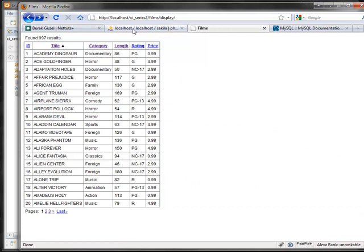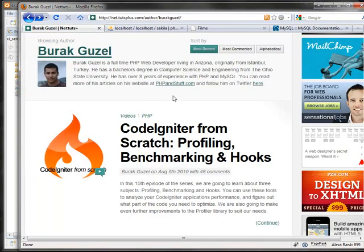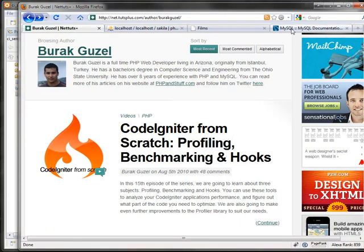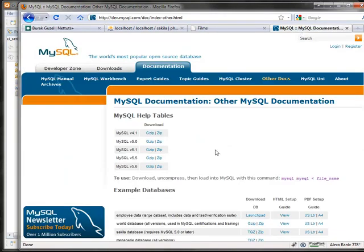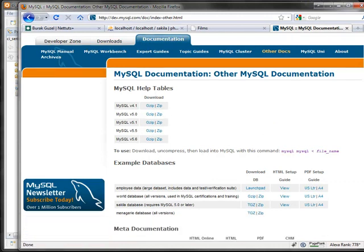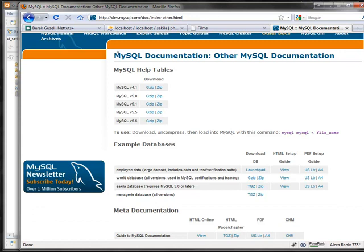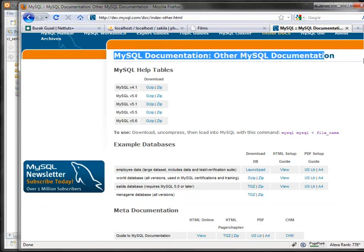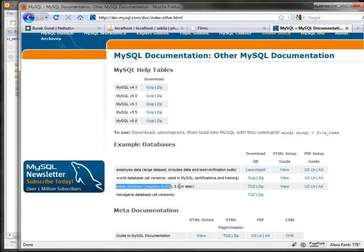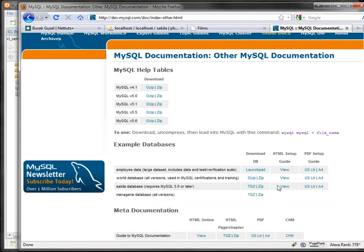Let's get started. Before we do any coding, we're going to import this database. I got it from the MySQL documentation. If you go to the MySQL documentation page, there is a sample database called the Sakila database. If you Google for Sakila, you should be able to find this page and they provide a zip file to download, so you can import it to your database.